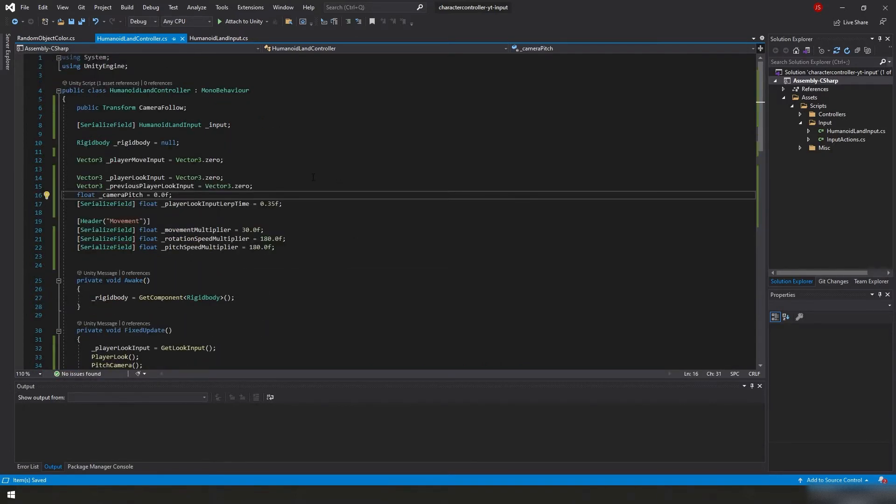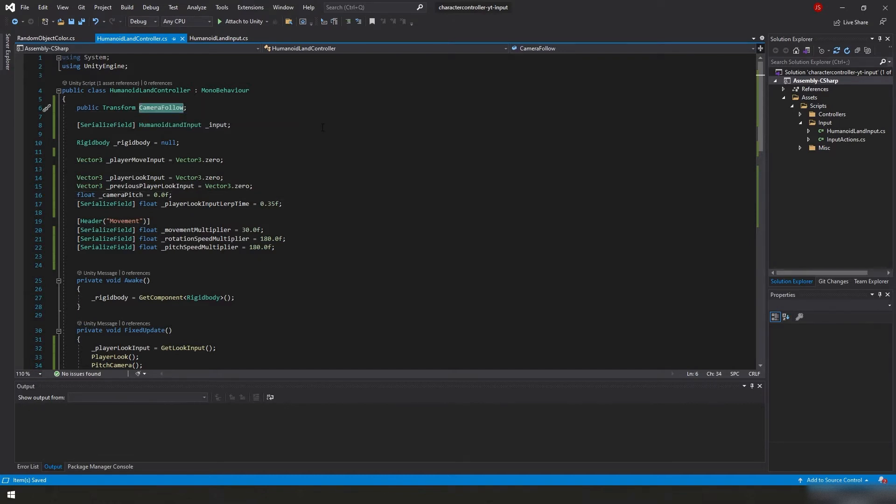Now we've got this all typed up, let's go ahead and review this. We're actually going to jump back in the project and I'm going to create this camera follow game object real quick.